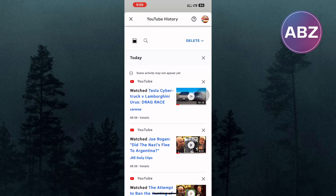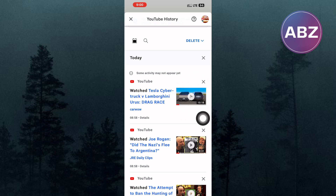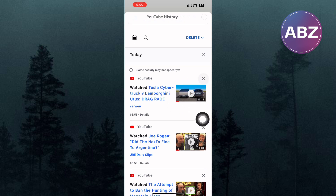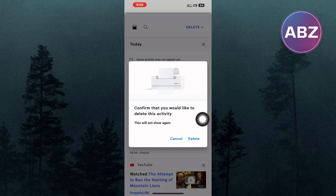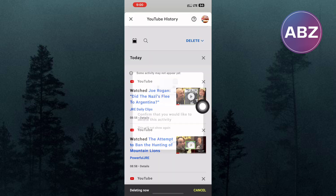You can delete one at a time or individual videos only by tapping on this delete icon here. You will get this confirmation pop-up where you are required to confirm your action. Go ahead and tap here, delete, and the video gets deleted.